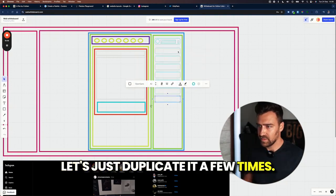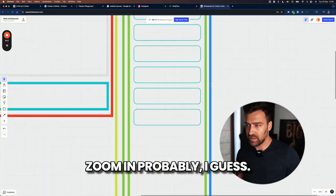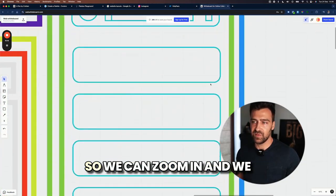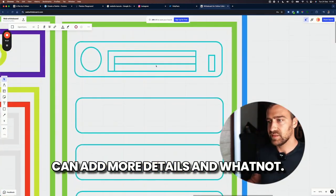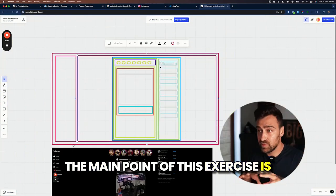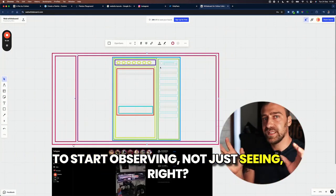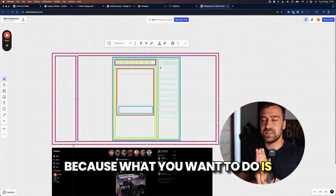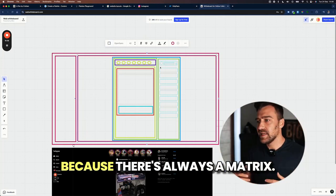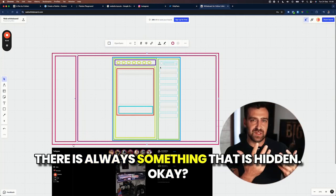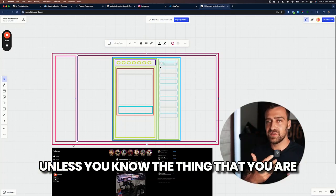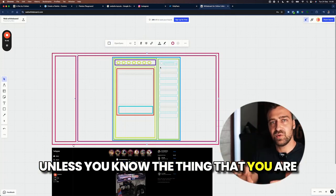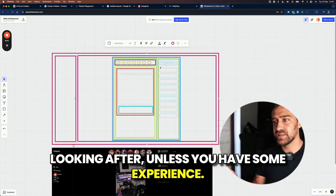Let's just duplicate it a few times. Zoom in, probably. I guess, oh yeah, that would be a great idea. So we can zoom in and we can add more details and whatnot. The main point of this exercise is to start observing, not just seeing. Because what you want to do is be able to see the matrix. Because there's always a matrix. There's always something that is hidden. Unless you know the thing that you are looking after, unless you have some experience.